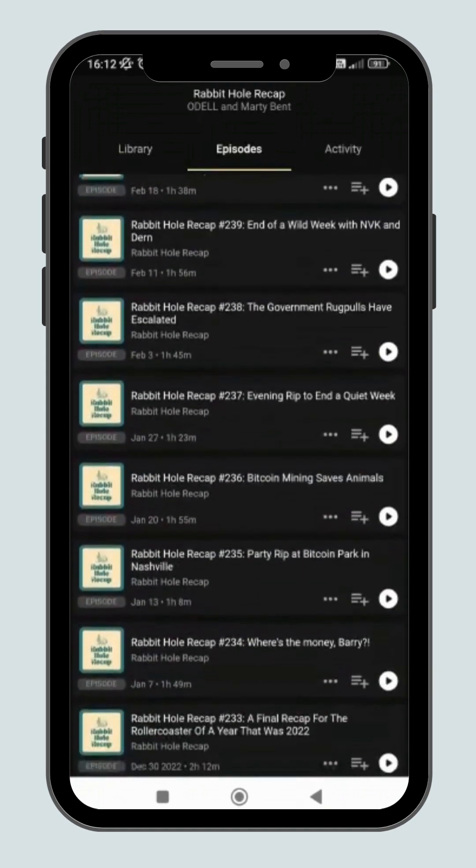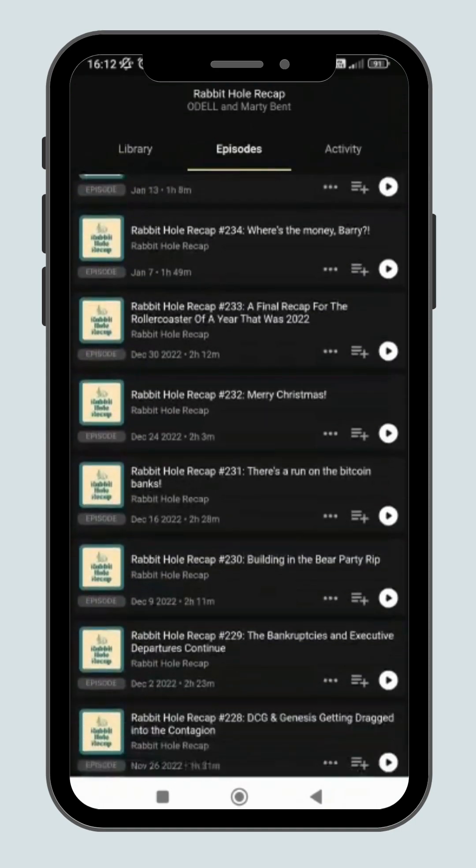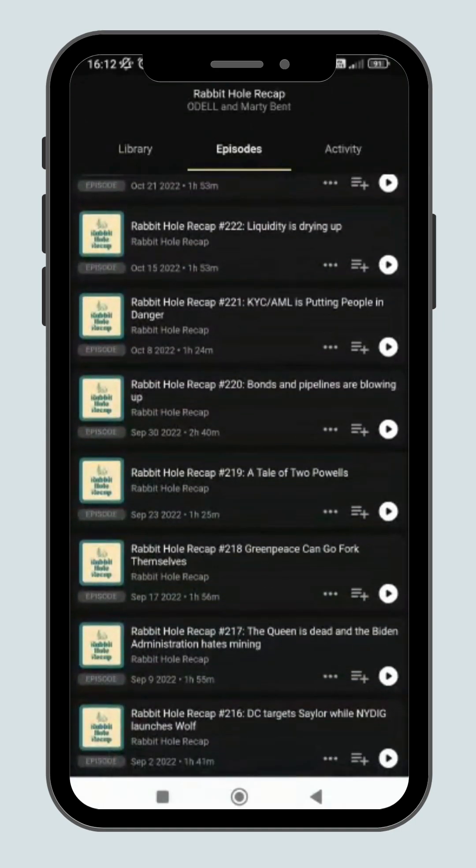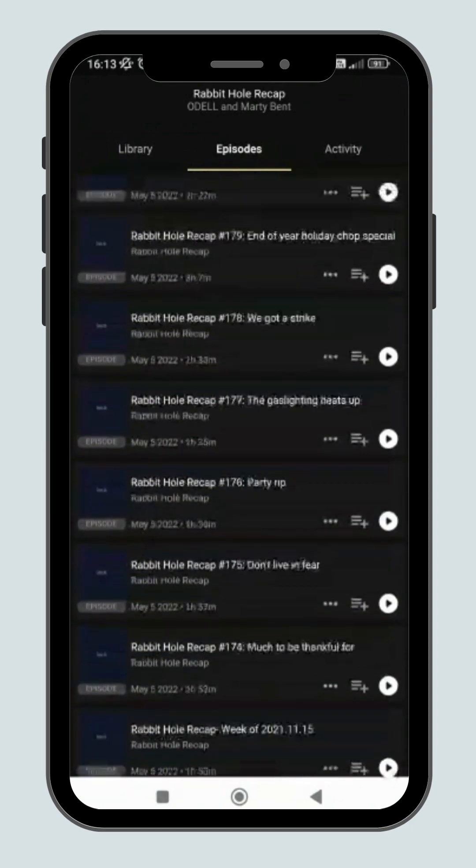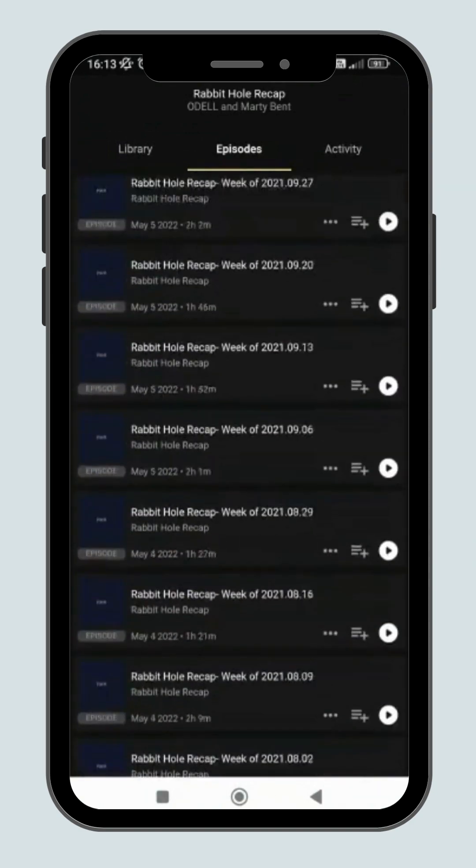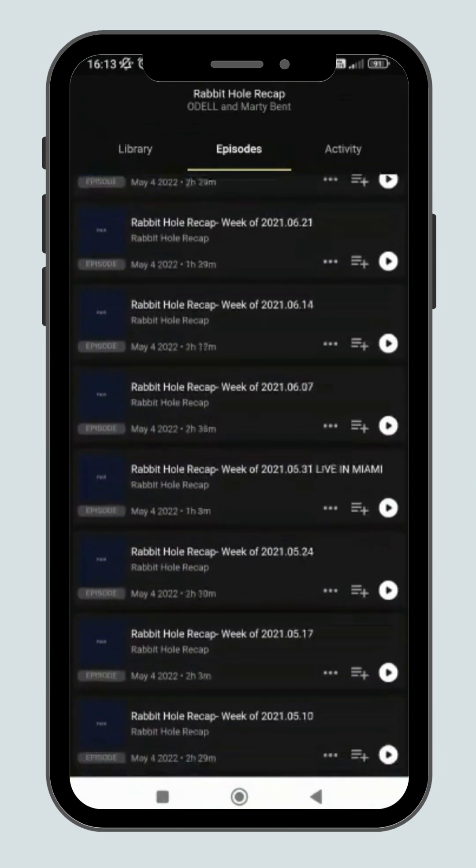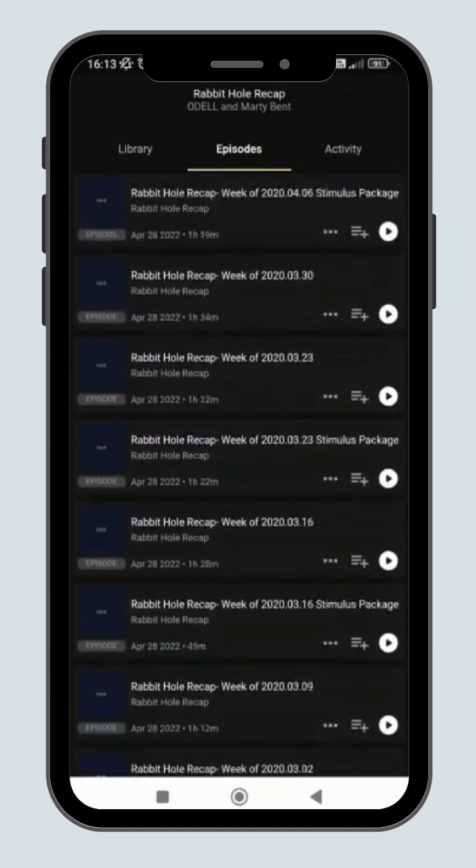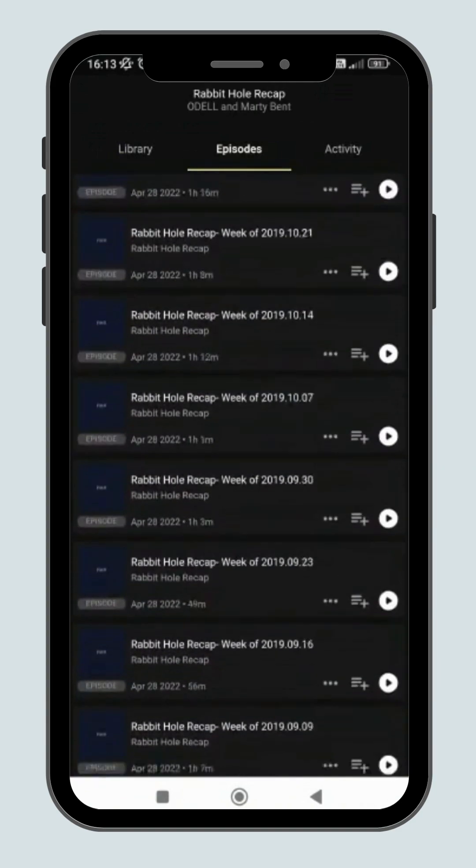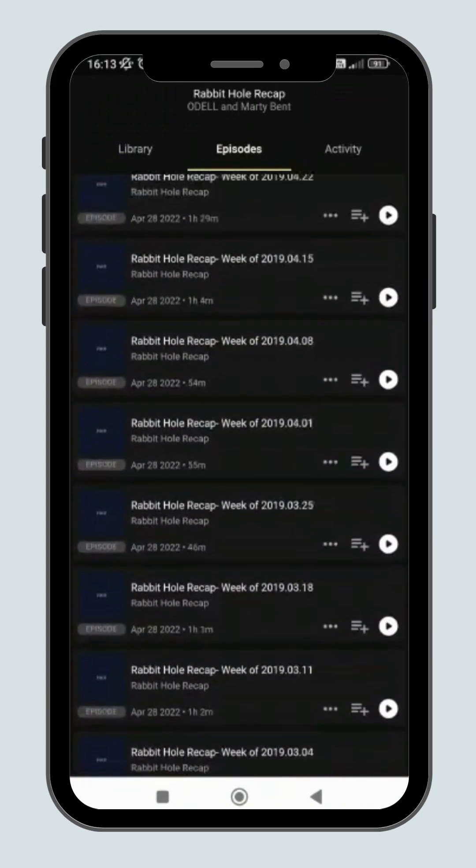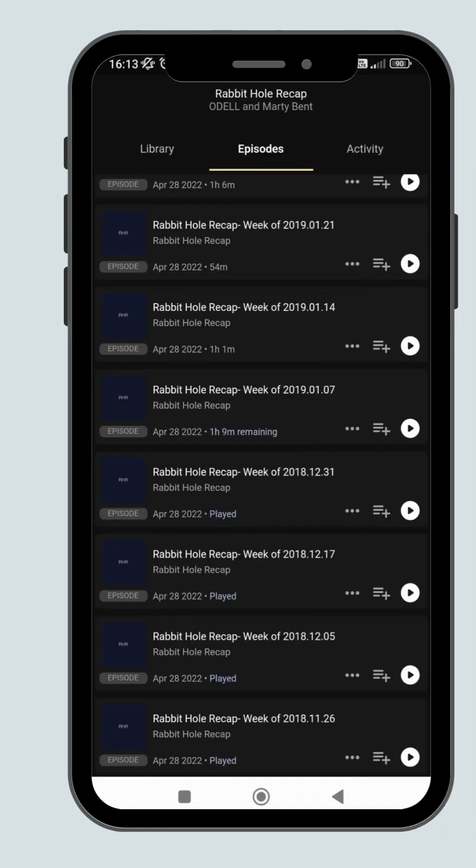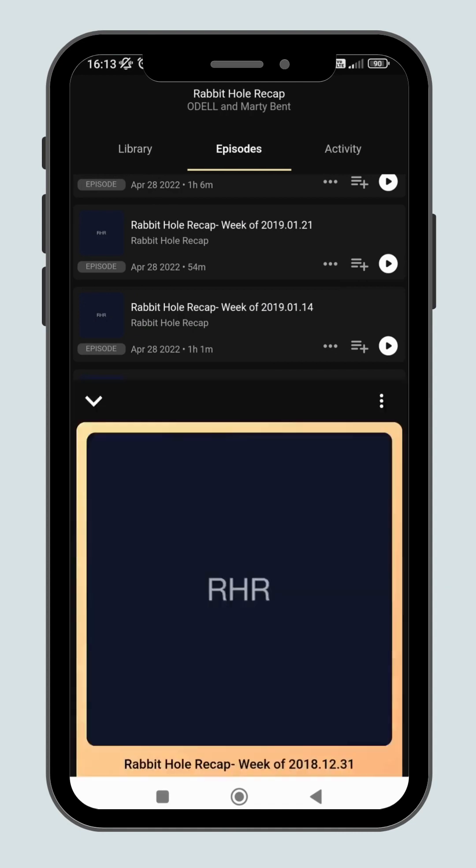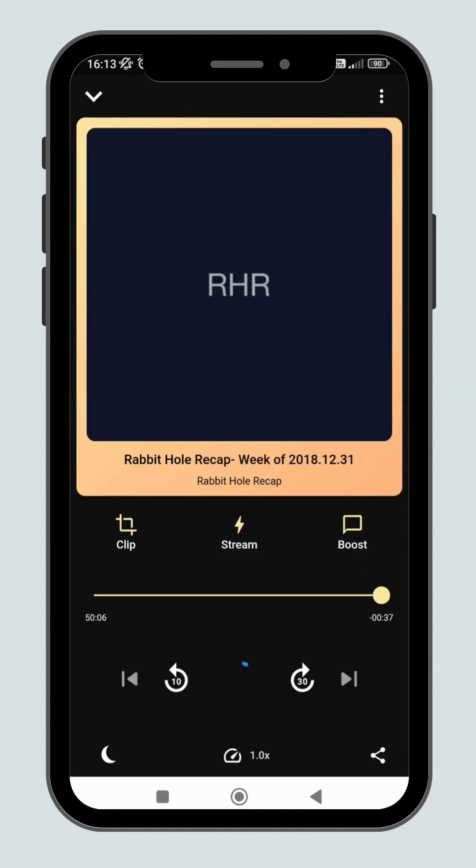Search for the episode you want to listen to and click on the play button. Start listening and gain some valuable knowledge at the same time. I have learned a lot here about Bitcoin myself.